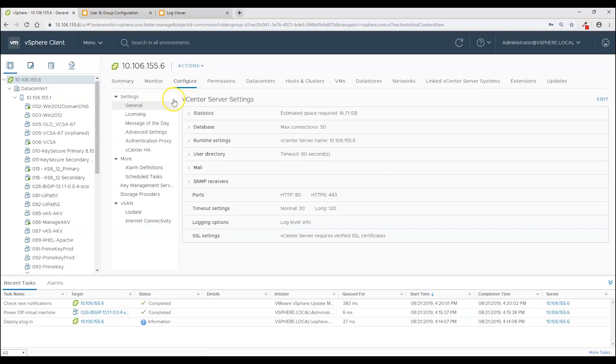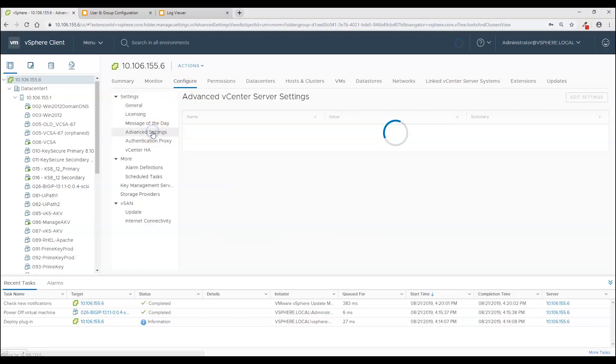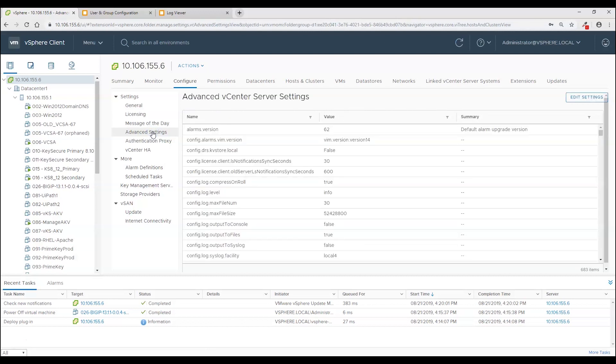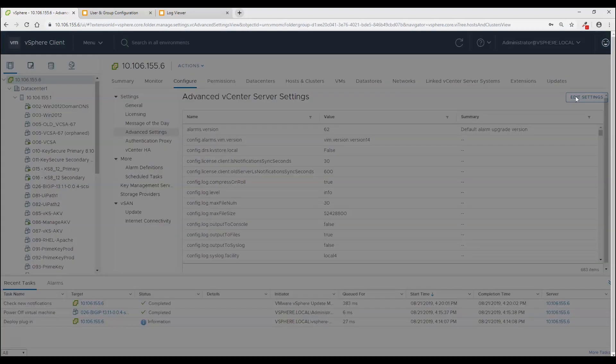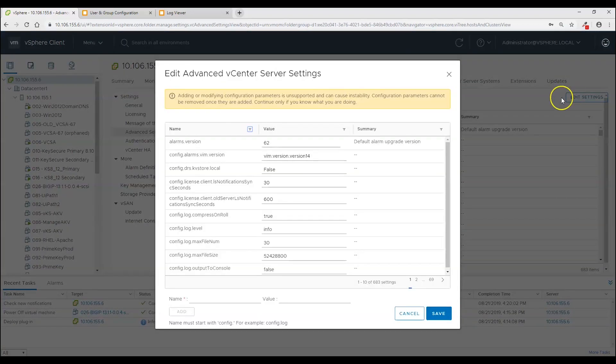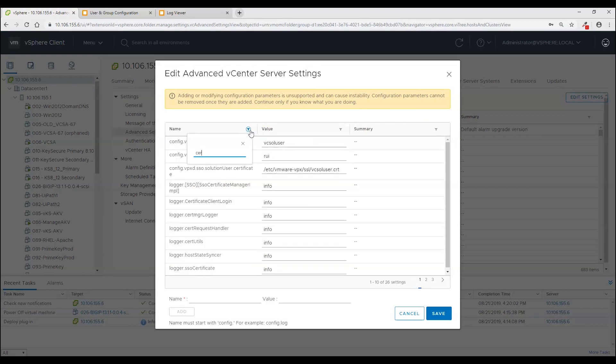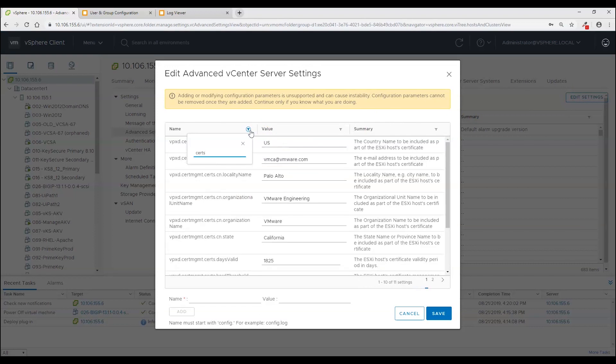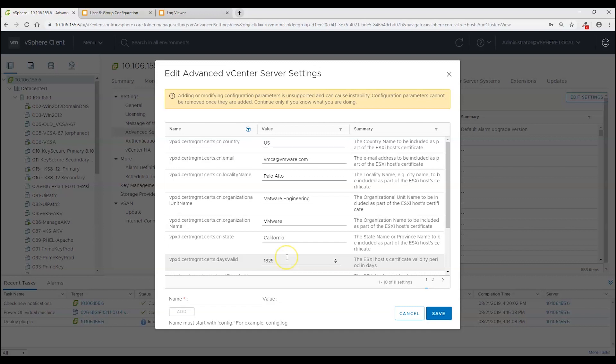And the first thing that needs to be done is I need to edit the advanced settings to change the default values that are going to appear in the certificate signing request. So on the settings page click edit settings. And then come here and select this filter and type in certs. And then close it. And here you can see all the default values for the certificate. The certificate signing request.